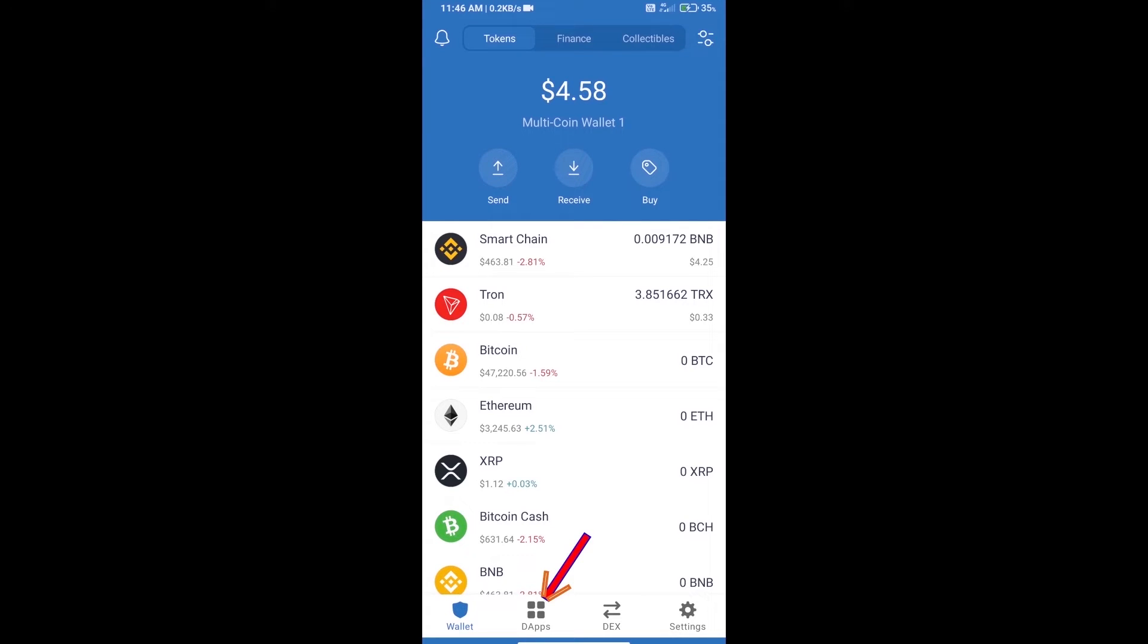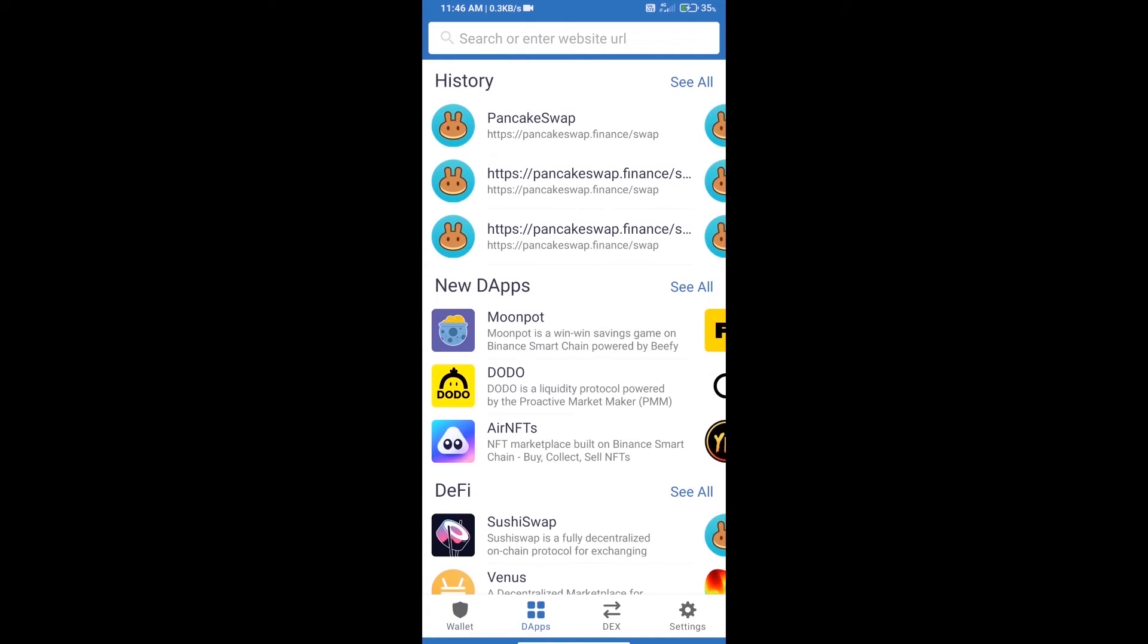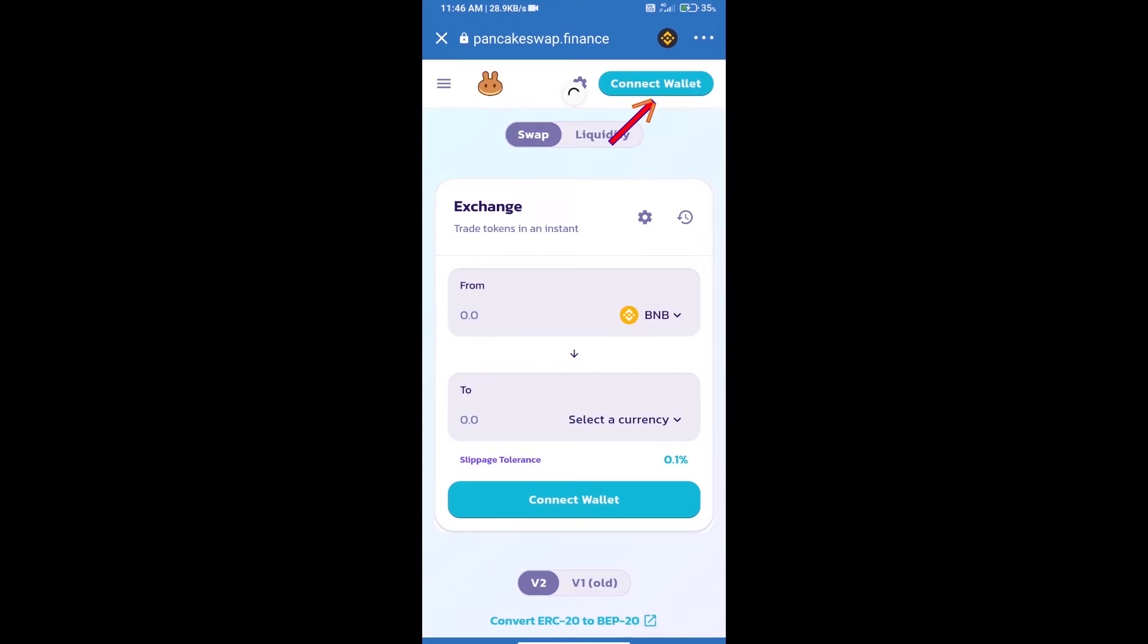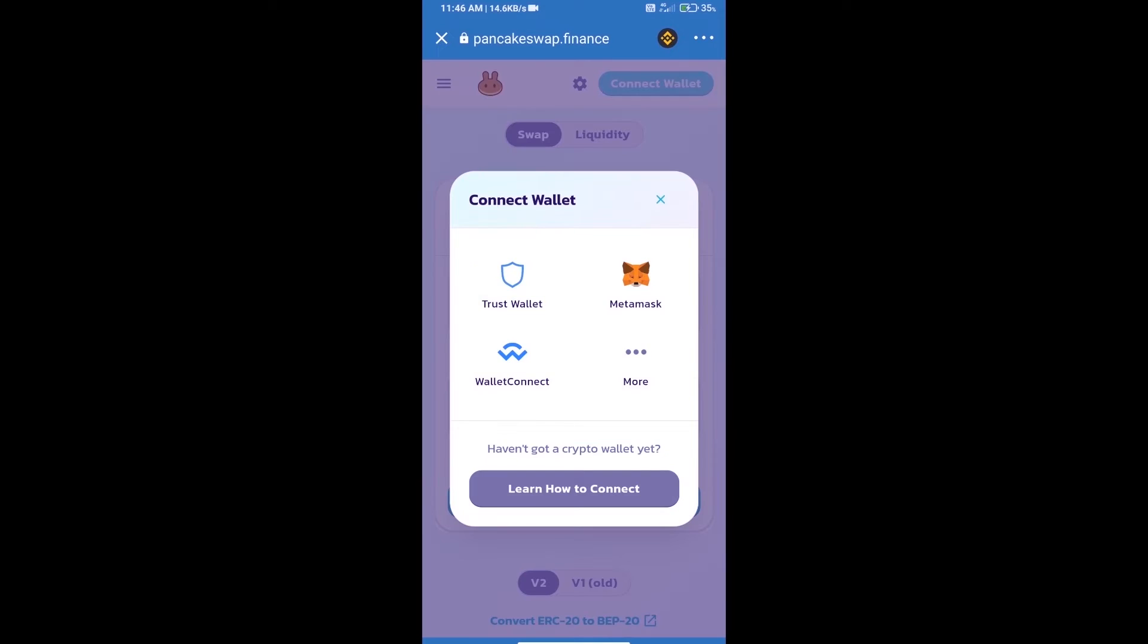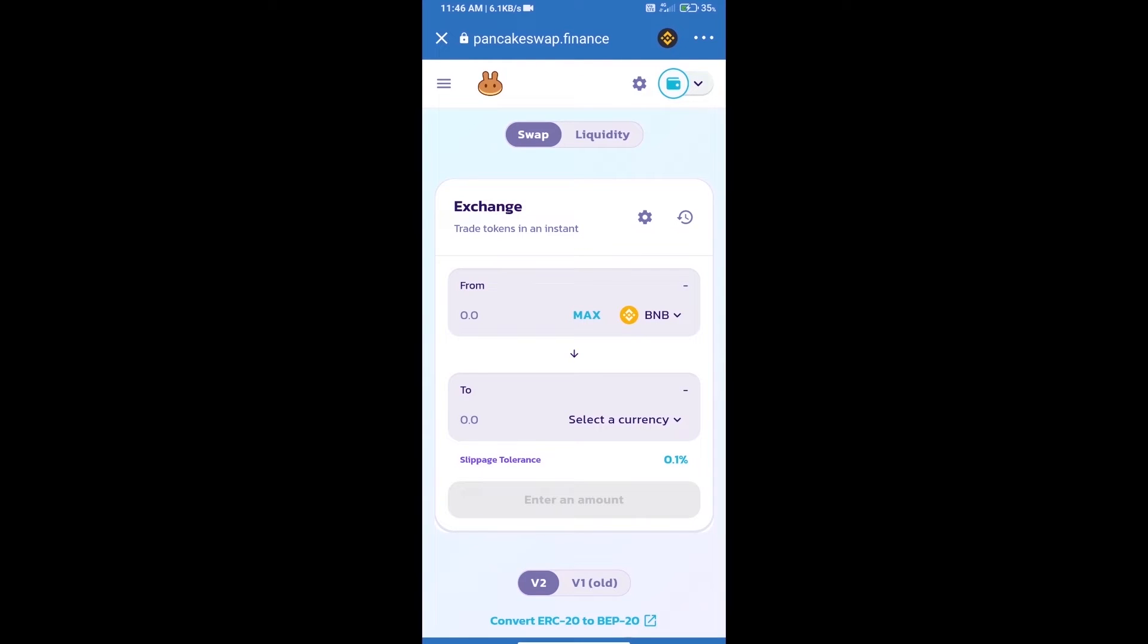Click on dapps and open PancakeSwap exchange. We will click on connect wallet. Our wallet is Trust Wallet, so click on Trust Wallet. Trust Wallet has been successfully connected. Now click on select a currency.